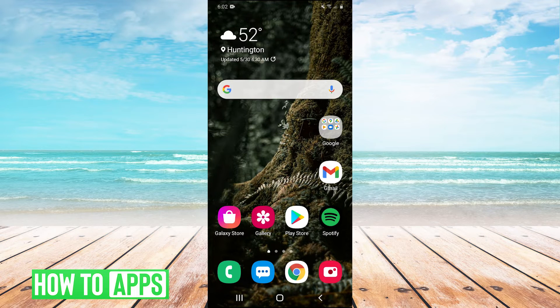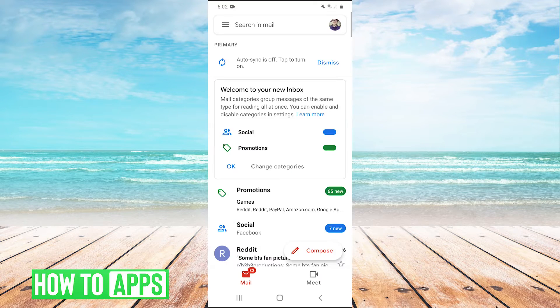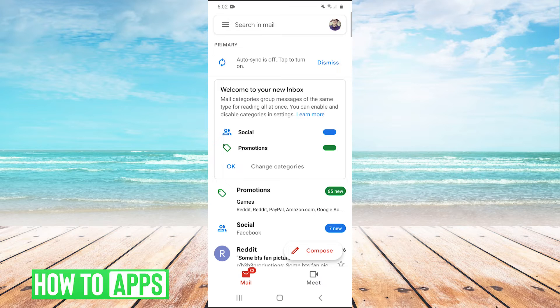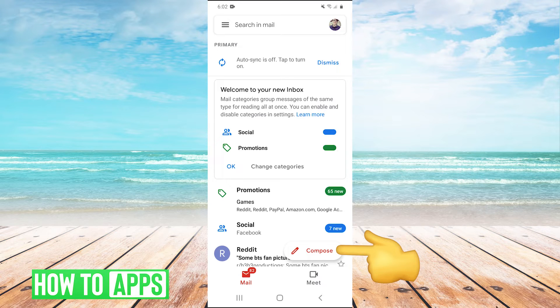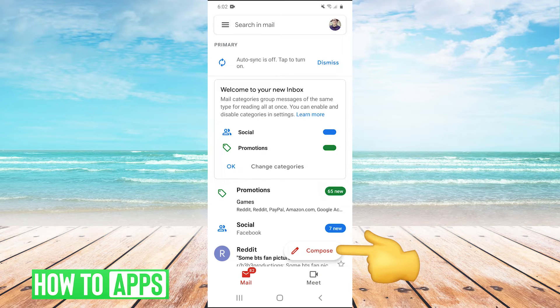So guys, the first thing you're going to want to do is open up your Gmail app. And then once Gmail is open in the bottom right, you're going to hit compose.